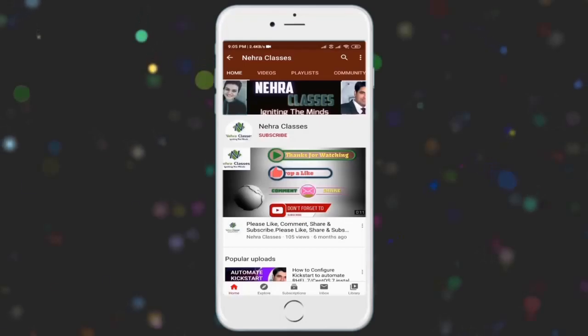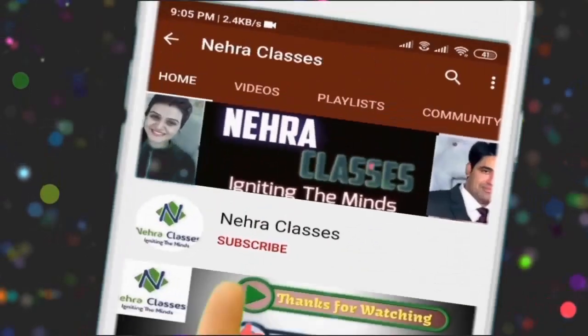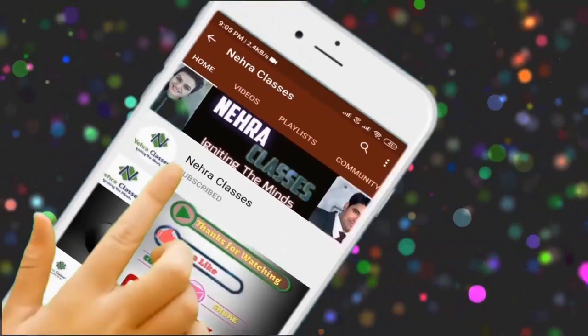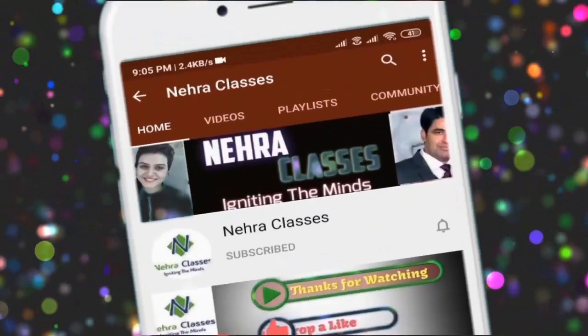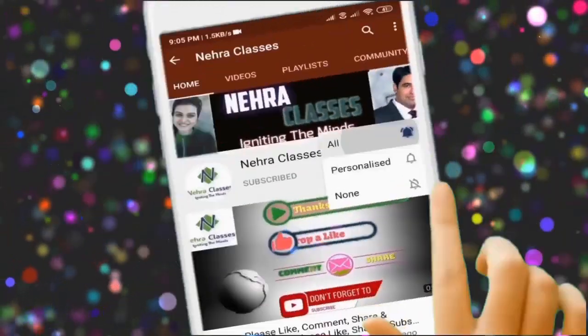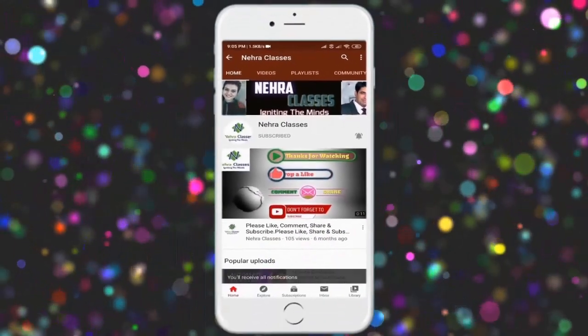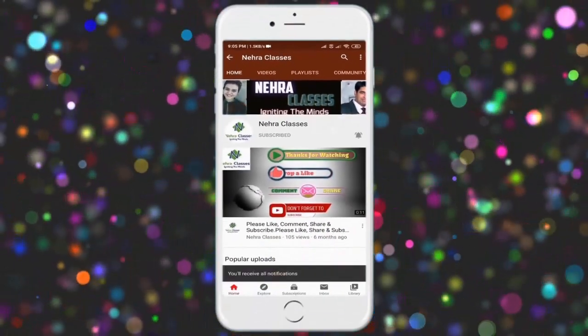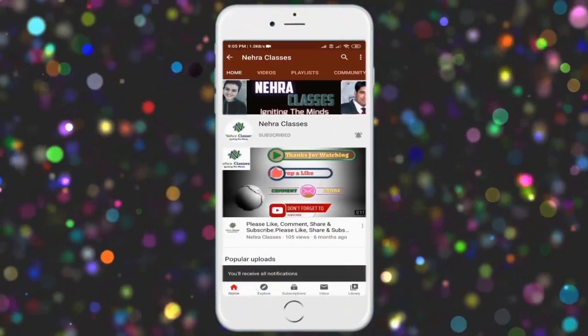Subscribe to Nehra Classes YouTube channel and press the bell icon to get the latest technology and educational videos first.